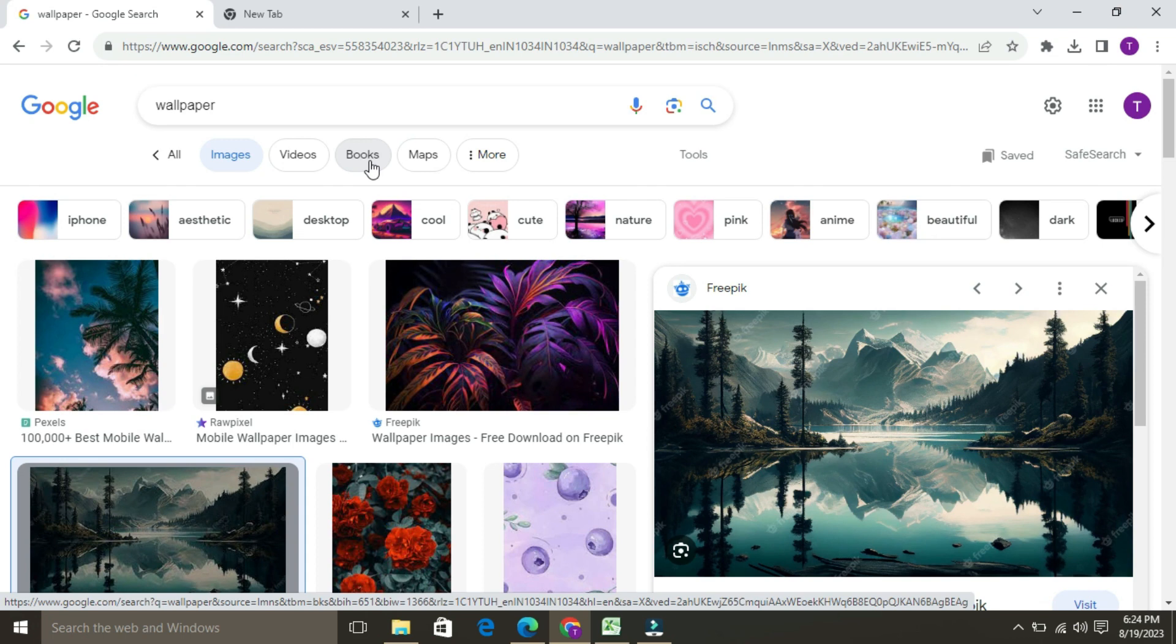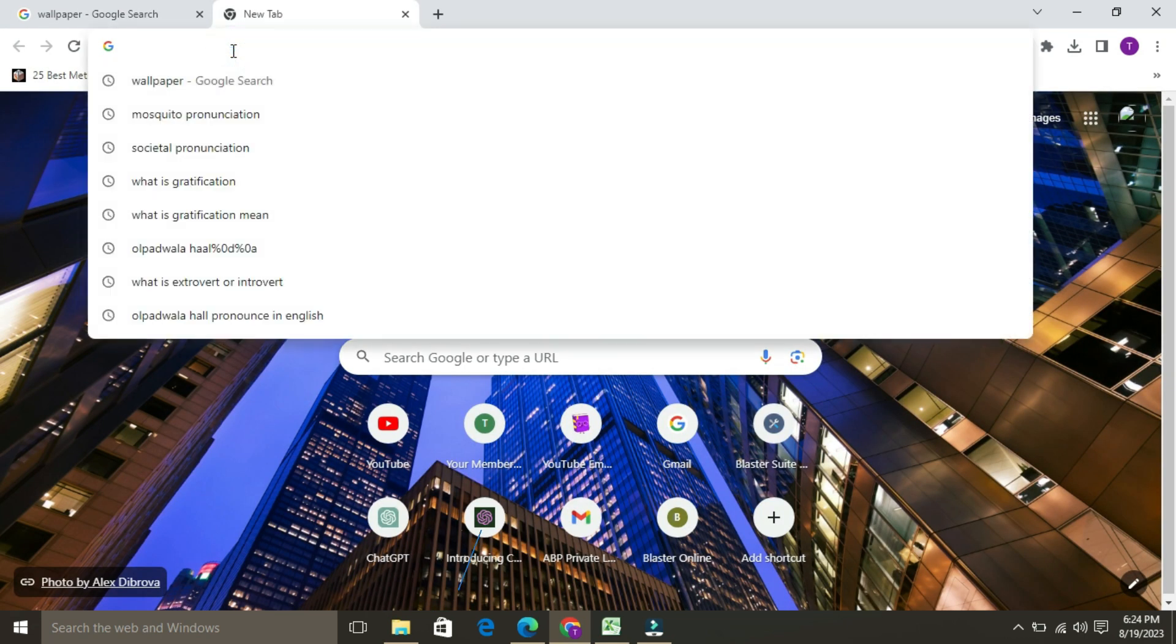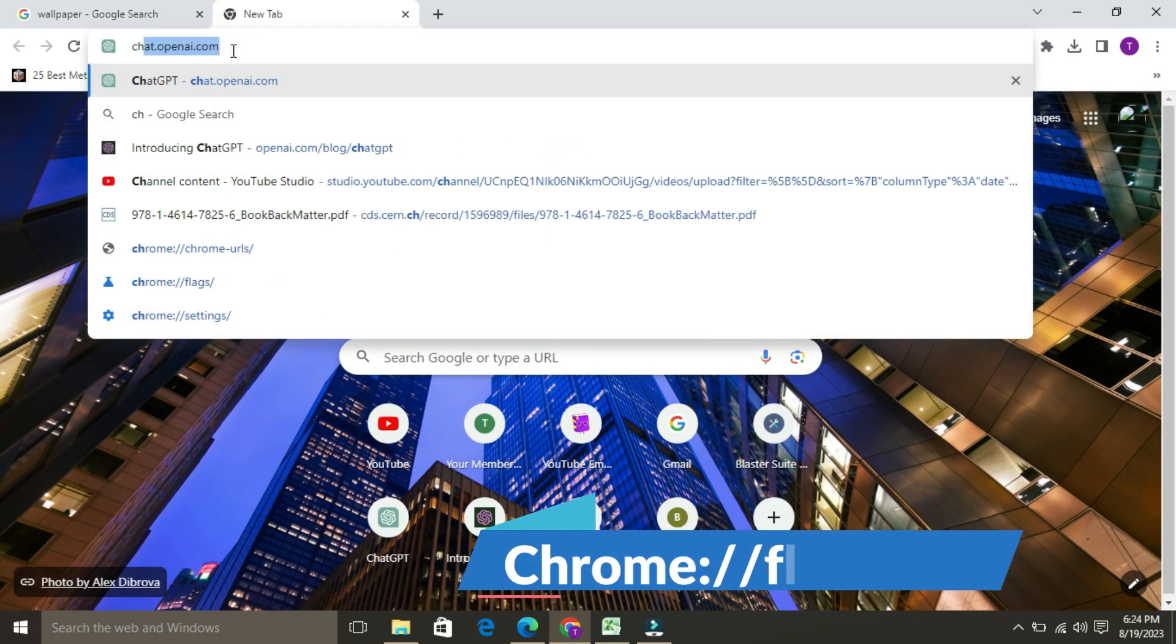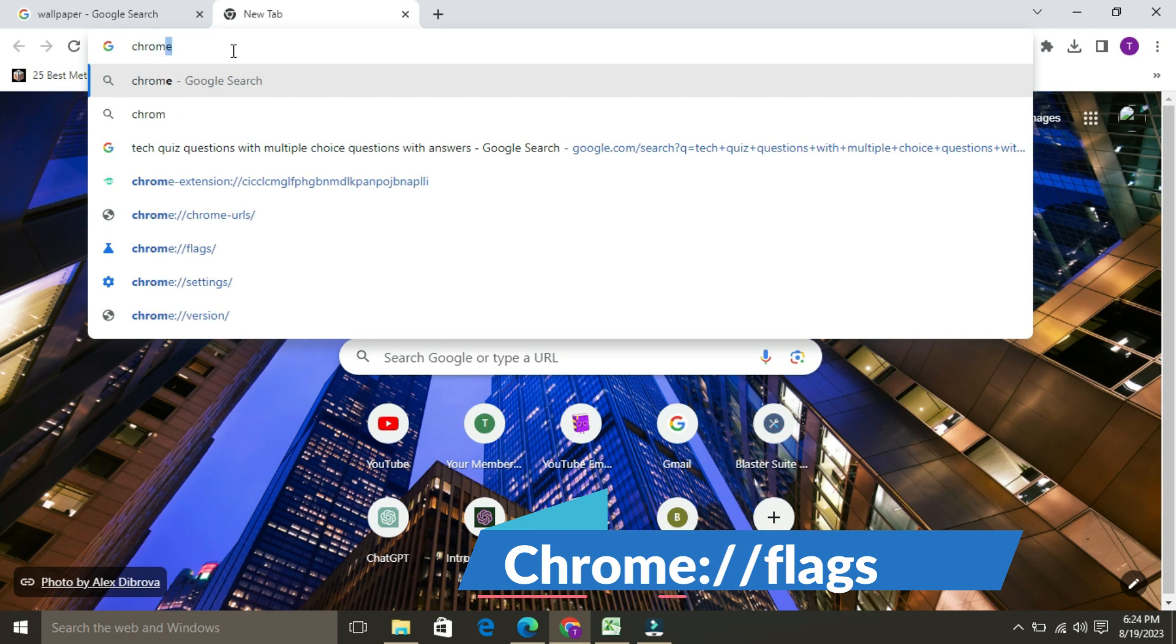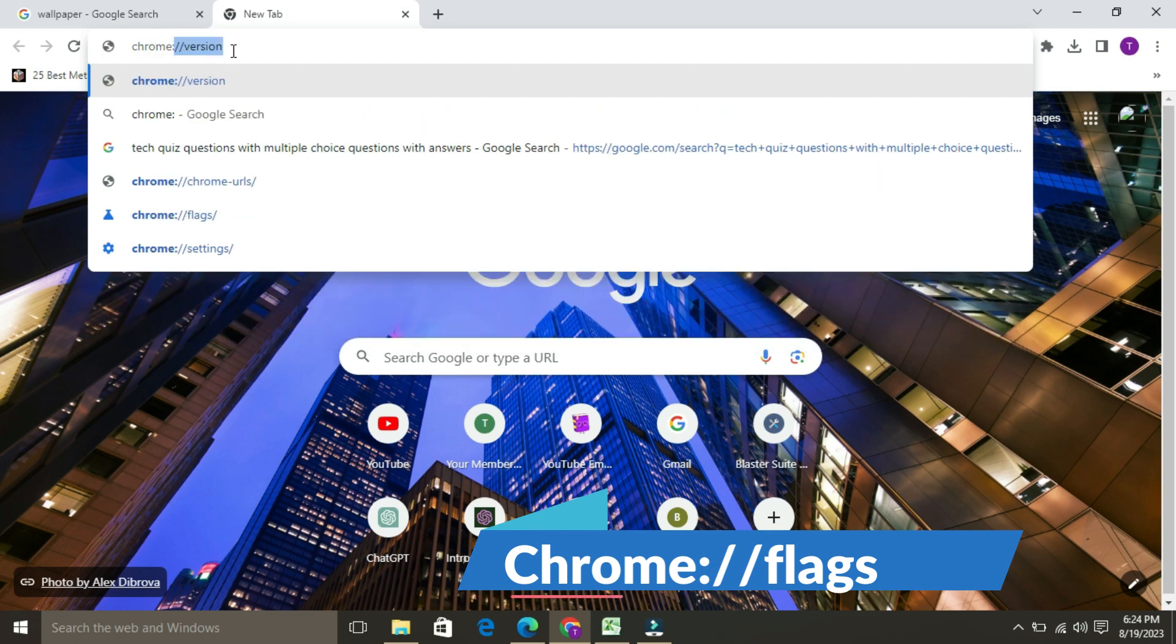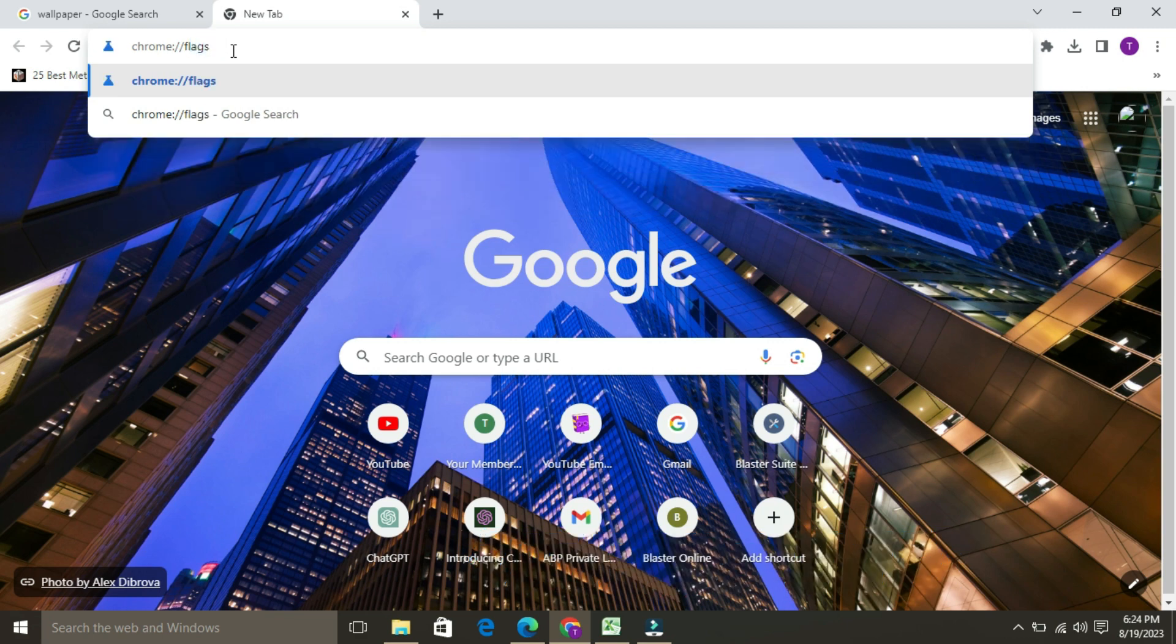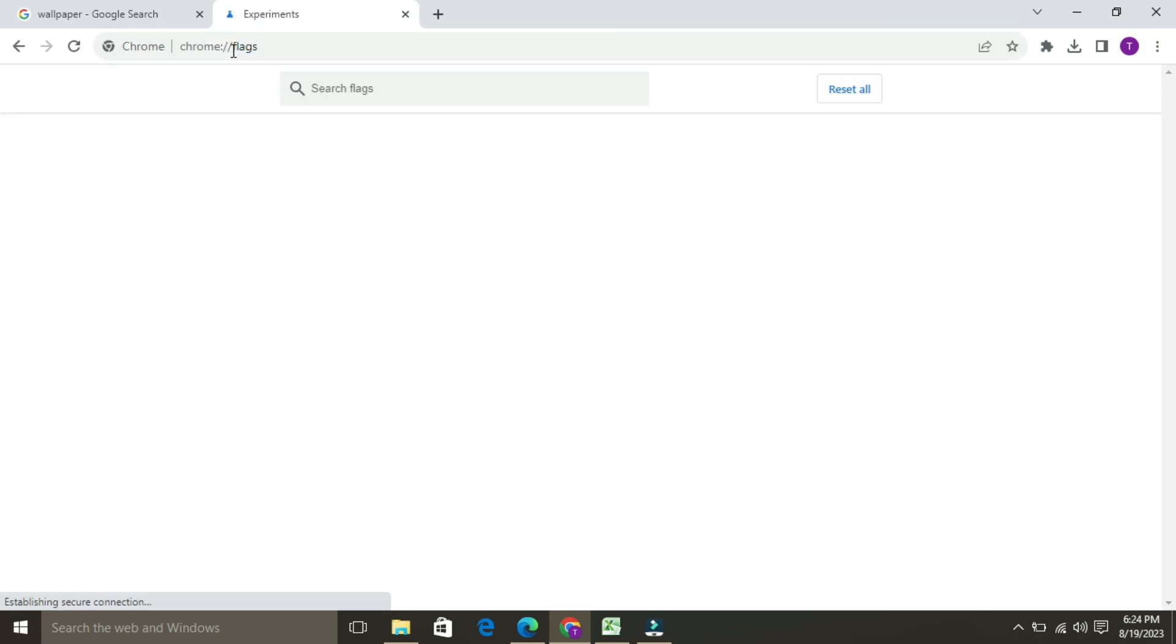Follow the simple steps to disable the download bubble. For that, you have to open Google Chrome and in the address bar you have to type chrome colon double forward slash flags and press enter.